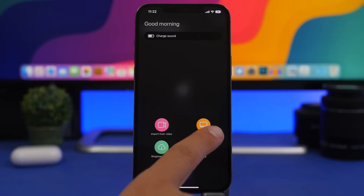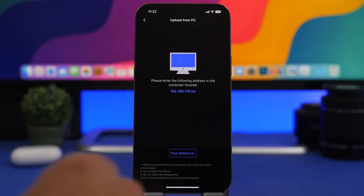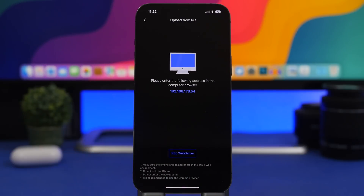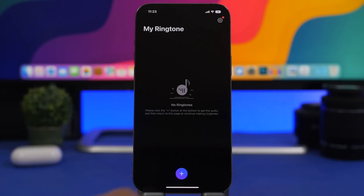Now right here, if you choose to upload from PC, all you have to do is tap here and go to your web browser on your PC and enter this IP address, and of course you will be able to just upload any file that you have from your PC to the app.